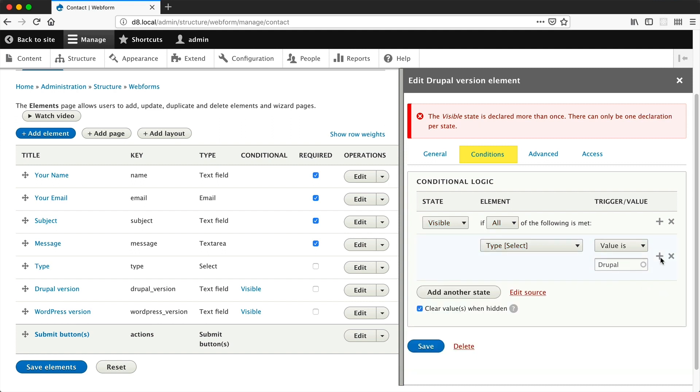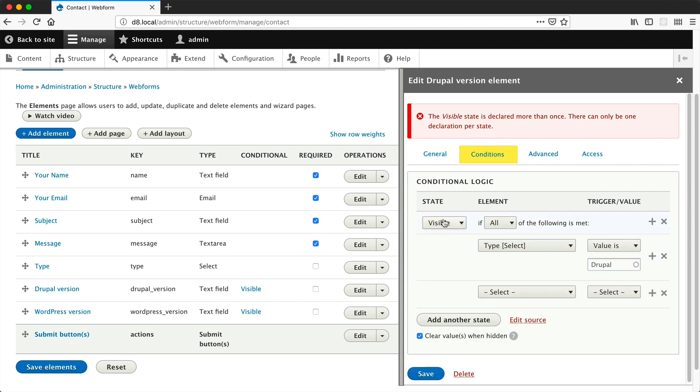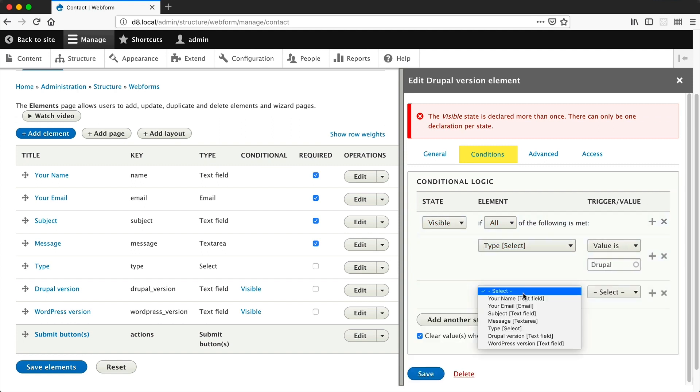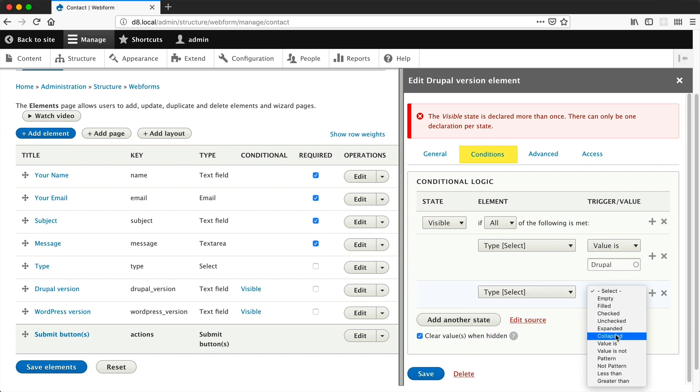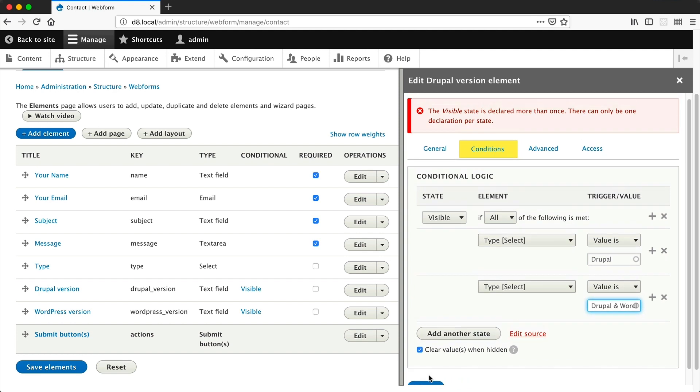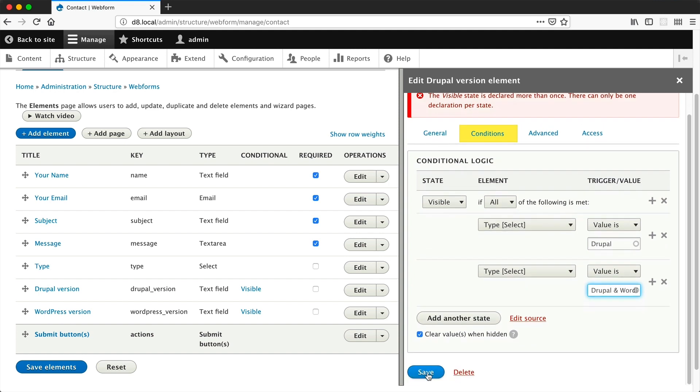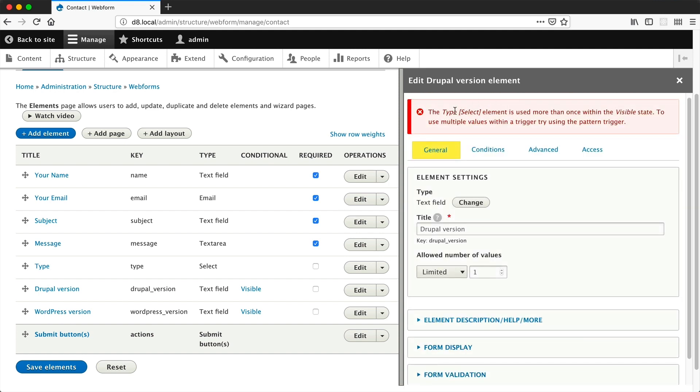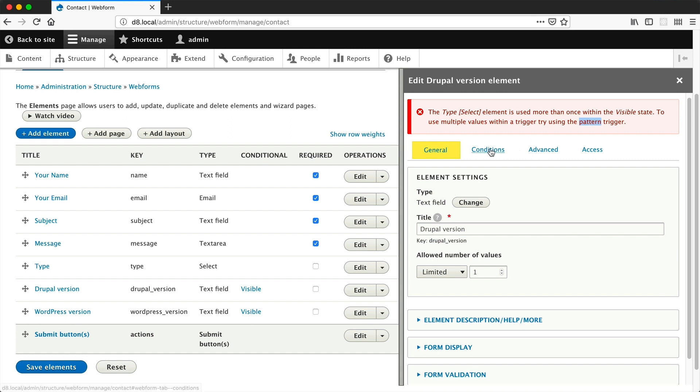Let's delete that. Let's add in another property to this visible state. So select type, value is Drupal. Let's click on save. No, this doesn't work. The type element is used more than once within the visible state. To use multiple values within a trigger, try using the pattern trigger. This actually tells us what we need to do. We need to use the pattern trigger.